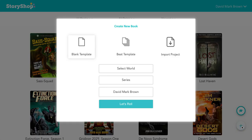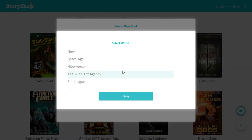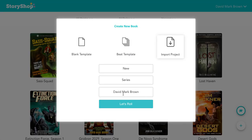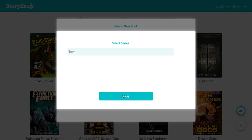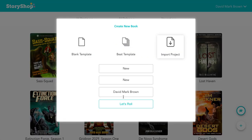Go ahead and click on the plus sign and click on import project. You can import no matter if you are pro or light. Go ahead and add new, select your series, and hit let's roll.